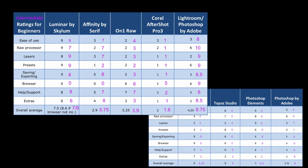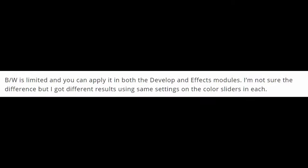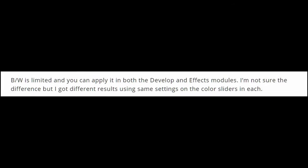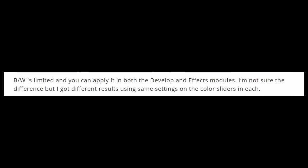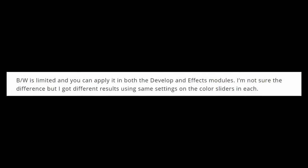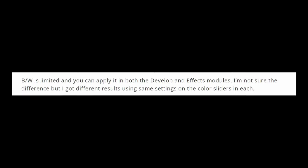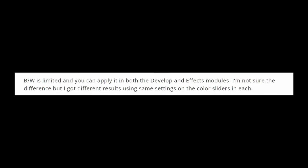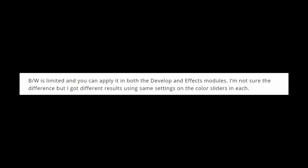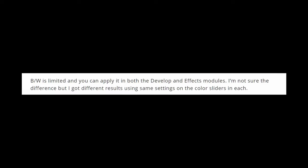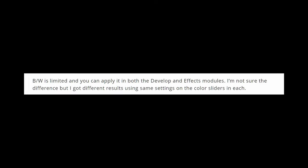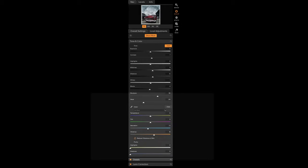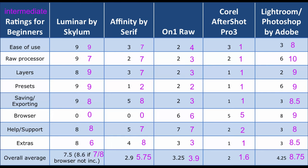And here's a quick one pertaining to layers. As you said, black and white is limited, and you can apply it in both the Develop and Effect module. I'm not sure the difference, but I got different results using the same settings on the color slider in each. There's no black and white layer setting in the Develop menu, it's just the color where you choose white balance and saturation. That's not really a black and white filter. But then again, you're the expert, you know stuff like this. Well, that probably went on for a bit too long.